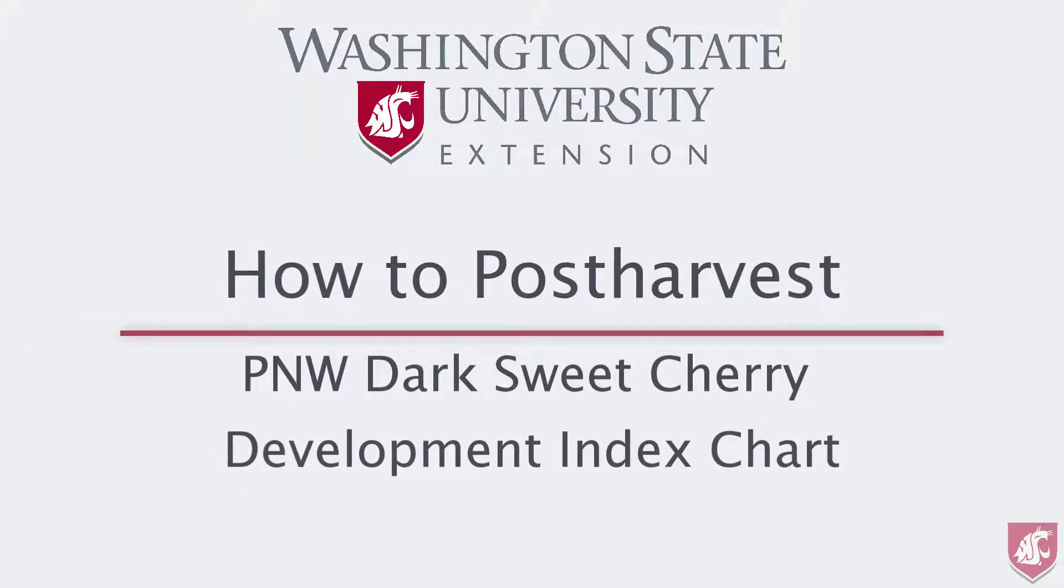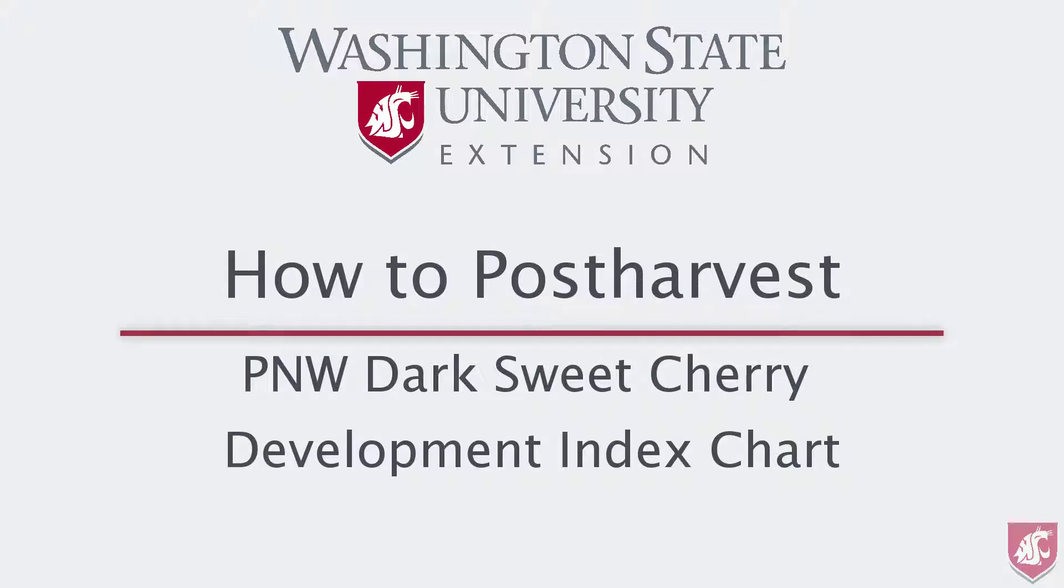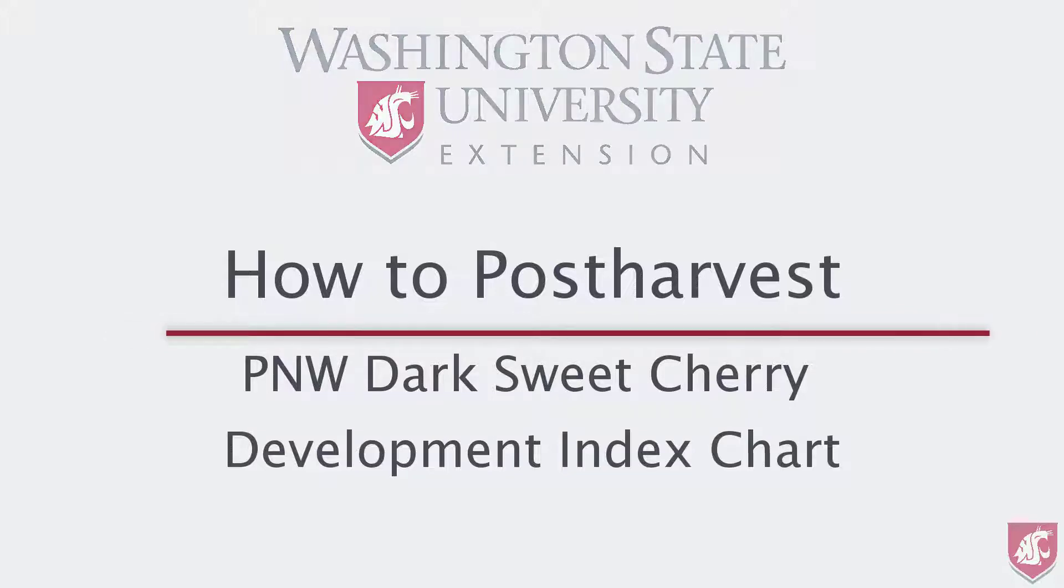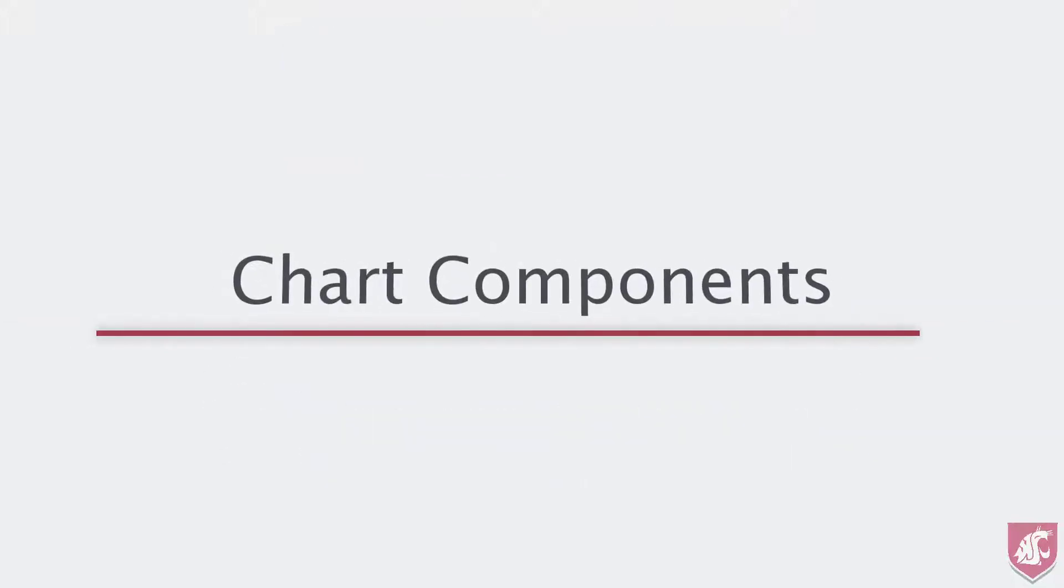This is the second video in the How to Post Harvest series from WSU. This video is on the Pacific Northwest Dark Sweet Cherry Development Index chart. Doctors David Gabot and Todd Ironhorn at Oregon State University developed the data for this chart. Let me explain the components of the chart and then how to use it.